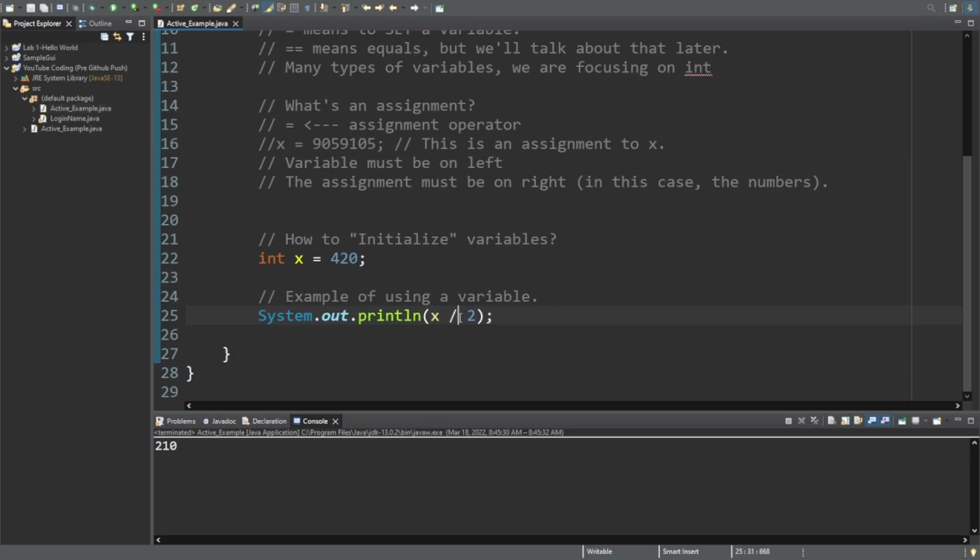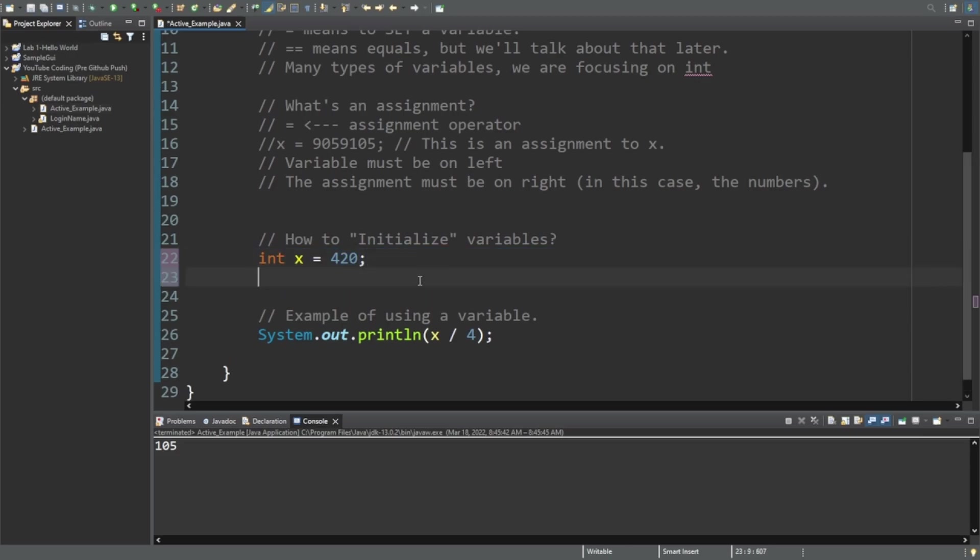Now what's cool is the variable is still 420. If I divide that by four it's going to be 105. It's not going to change because it was 210. It's still 420. That's because the variable is forever 420 until I change it.